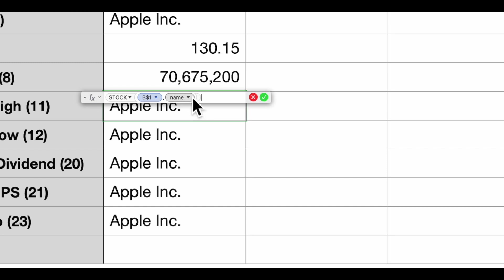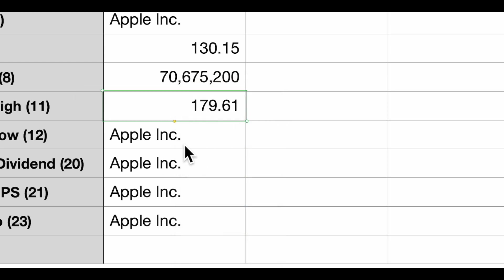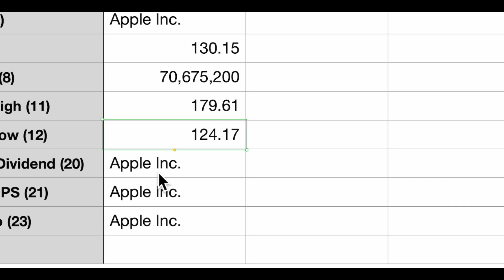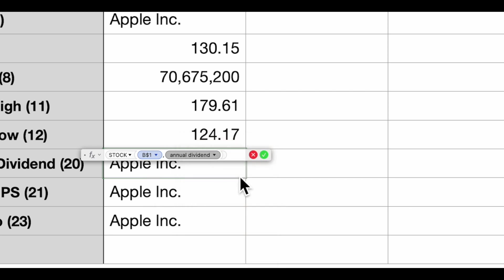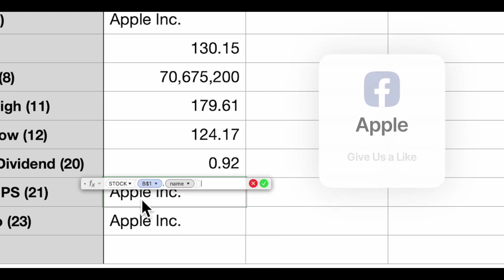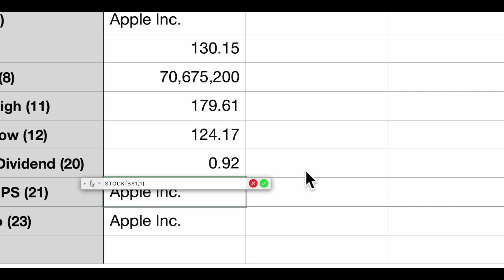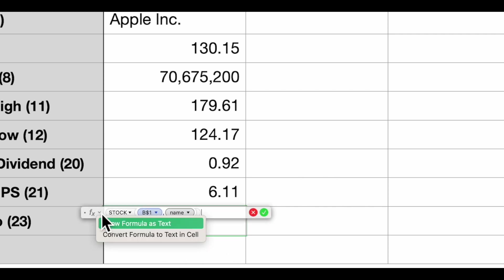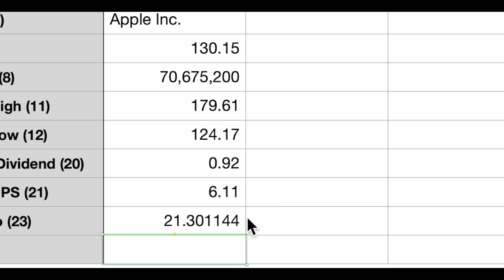Let's go down and do the rest of these. 52-week high, 52-week low, annual dividend, earnings per share — just to show you again, earnings per share is parameter 21 — and PE ratio is parameter 23.